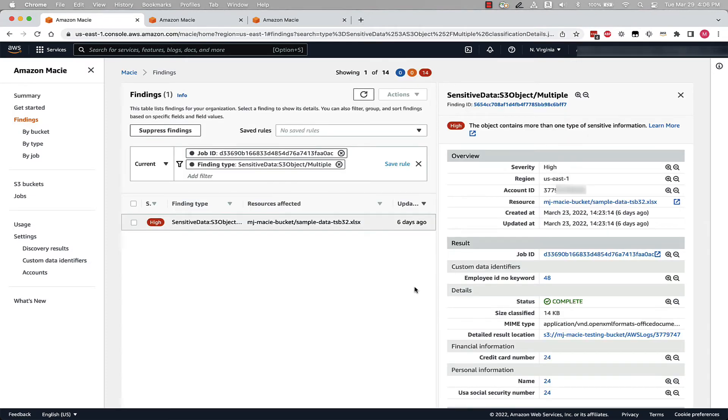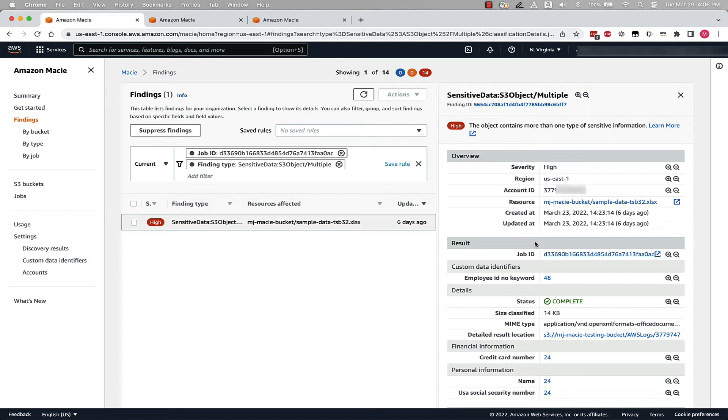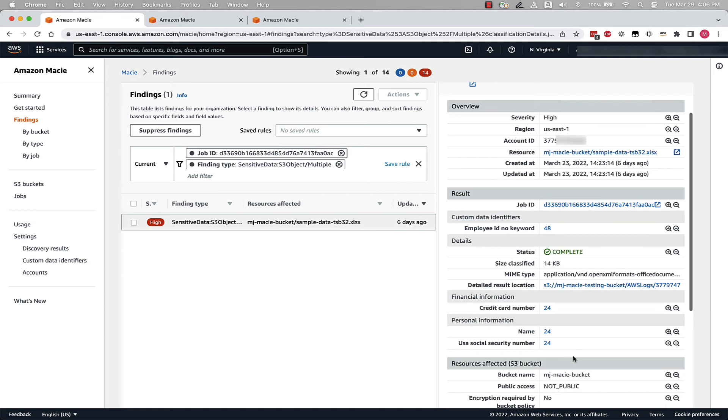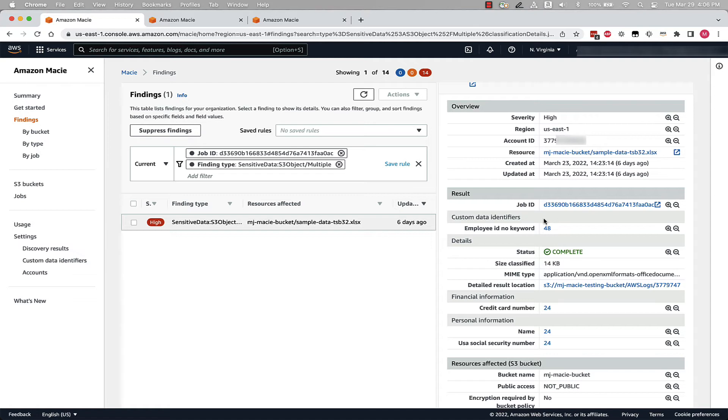Now that our job is completed, we see Macie found sensitive data and generated a finding for this file. On the right side of the screen, we can see more details in the specific sensitive data items that were found. We can see under Financial Information, Macie found 24 credit card numbers. And under Personal Information, Macie found 24 names and 24 social security numbers. Under the Custom Data Identifier, we see that Macie found 48 employee IDs, which seems like more than we had in our Excel file.